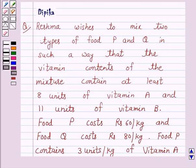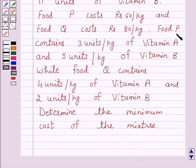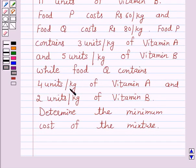Hello and welcome to the session. I am Deepika here. Let's discuss a question which says: Reshma wishes to mix two types of food P and Q in such a way that the vitamin contents of the mixture contain at least 8 units of vitamin A and 11 units of vitamin B. Food P costs Rs. 60 per kg and food Q costs Rs. 80 per kg. Food P contains 3 units per kg of vitamin A and 5 units per kg of vitamin B, while food Q contains 4 units per kg of vitamin A and 2 units per kg of vitamin B. Determine the minimum cost of the mixture.